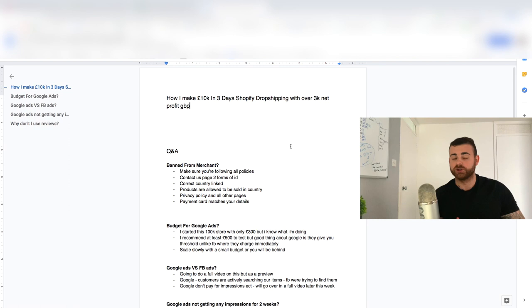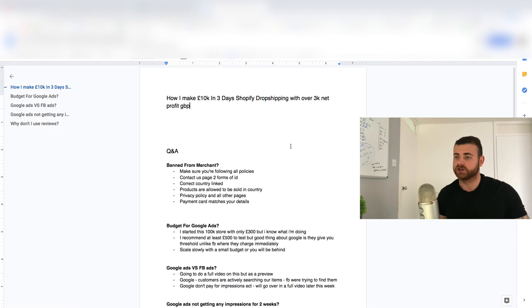And once you're banned, by the way, they typically do not let you activate that account. So you're going to have to redo a new store, redo pretty much everything. So make sure that you follow that policy. That's a big one I see as well. A lot of people putting some dodgy products up there, keywords that shouldn't be allowed, brand names, all that kind of stuff. These are all stuff you'd want to avoid.